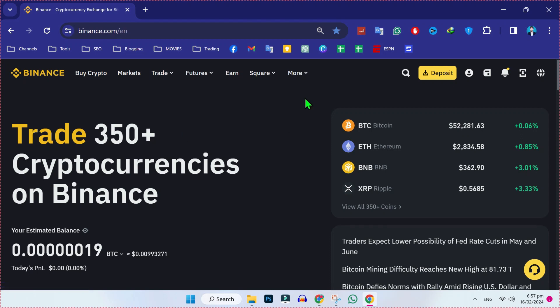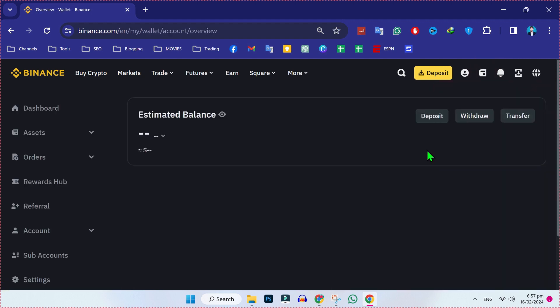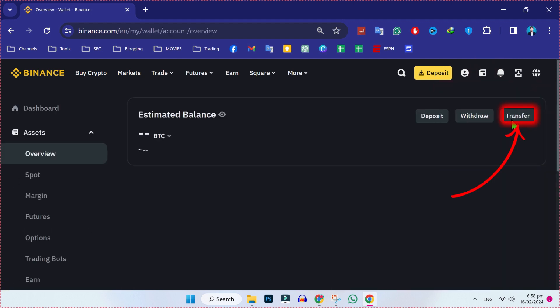We are in Binance. Firstly, you will find this type of dashboard. Now on the left side, if you click on this, you will find this overview. If you tap on that, it will open this window.